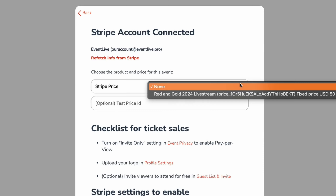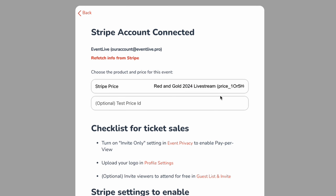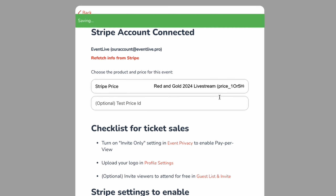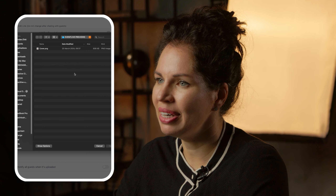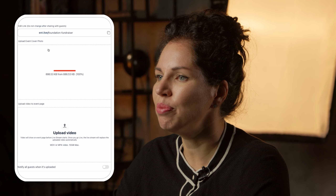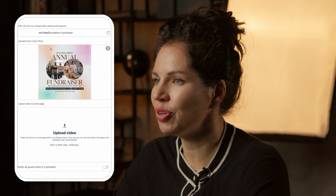Next, configure ticket price. In Stripe, create a product for your event with a title, description, and price. You can do fixed pricing or let viewers pay what they want, with a minimum and maximum that you define. Copy the price ID back into Event Live to enable ticketing.